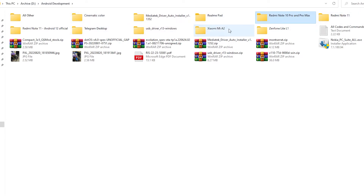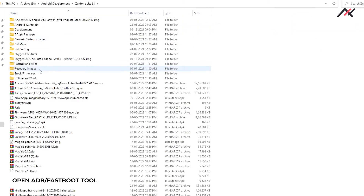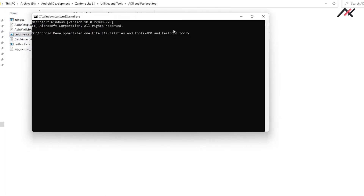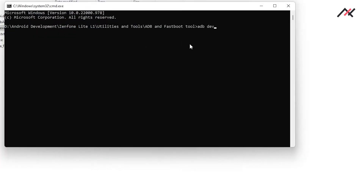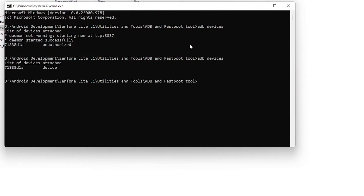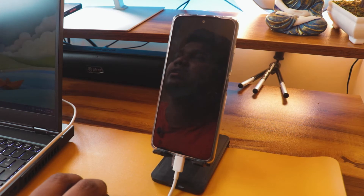I have the ADB tool here in the Zenfone folder. You need to click the command prompt here, which will open the terminal. Now I type 'adb devices' — a popup will appear on the phone asking to allow the computer. Once allowed, the device shows as detected. Now I'll run 'adb reboot bootloader' and hit Enter.